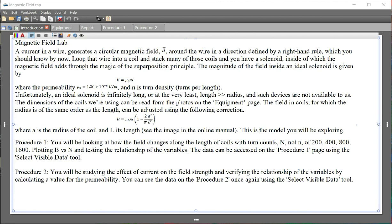Then you should go to Blackboard and download this file, the Magnetic Field .cap. When you have them all safely down on your computer, you can open this file.